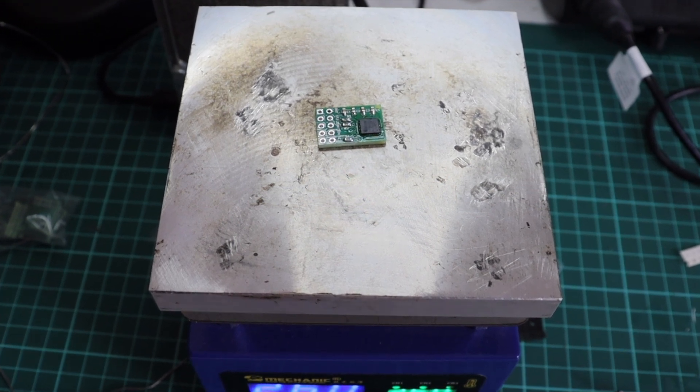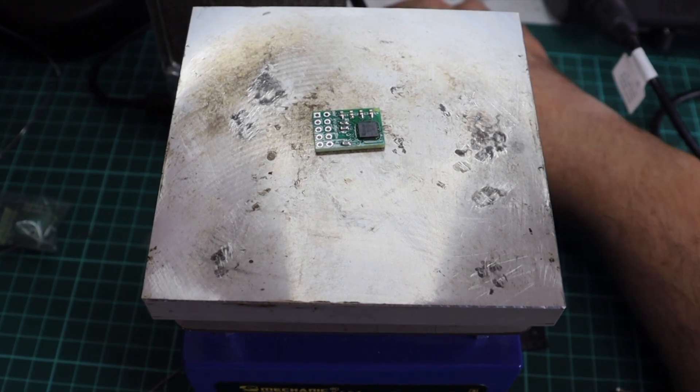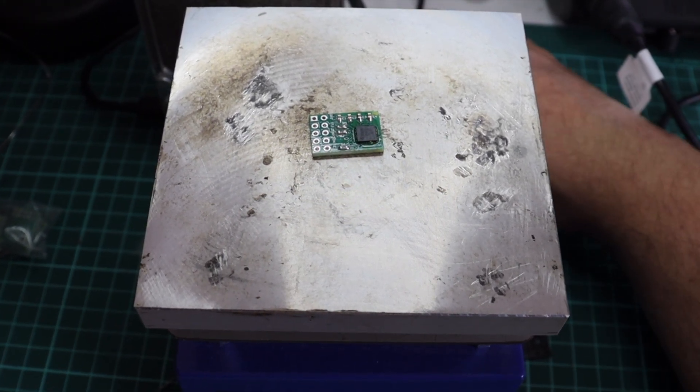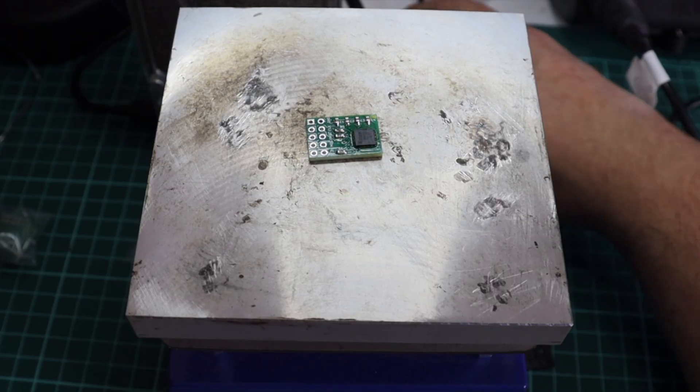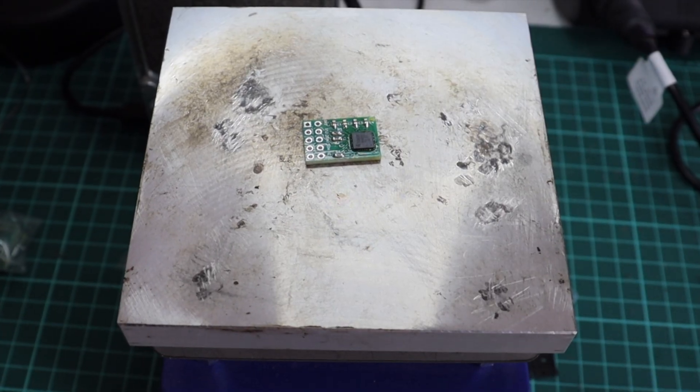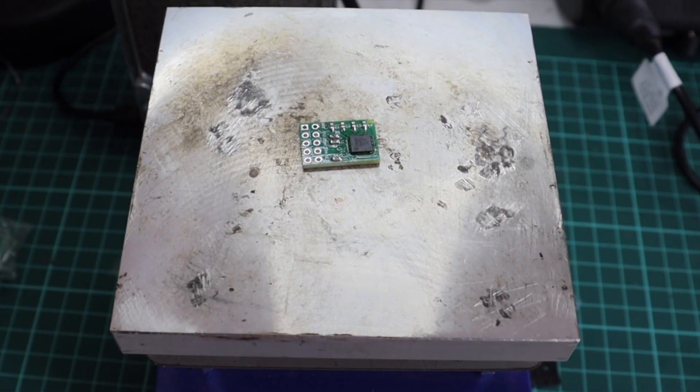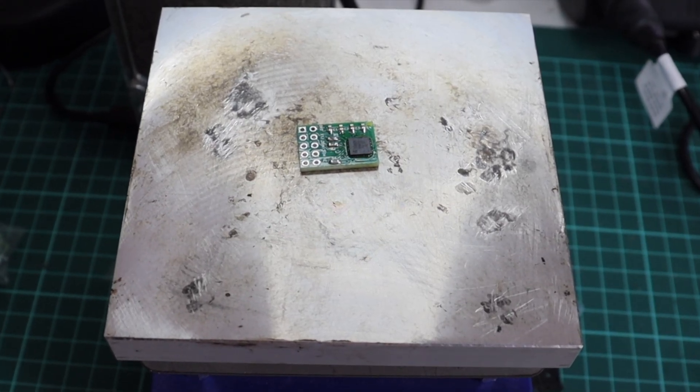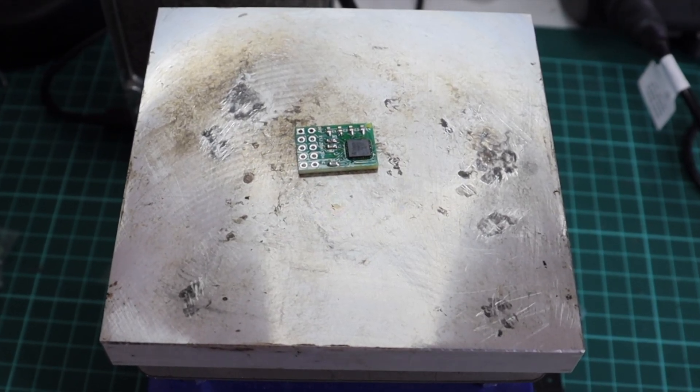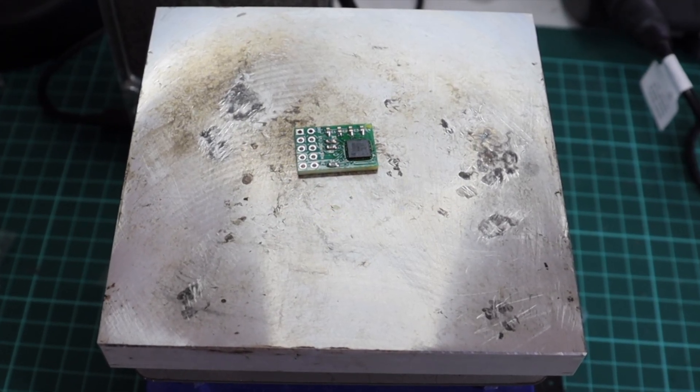I don't want to bore you, so everything in the video happens really fast, but in reality, I kept the PCB on the hot plate for about a minute. Typically, if everything is okay,